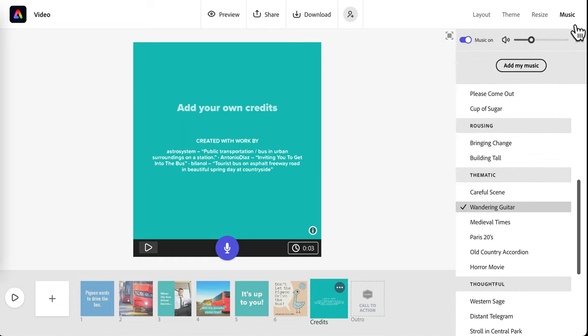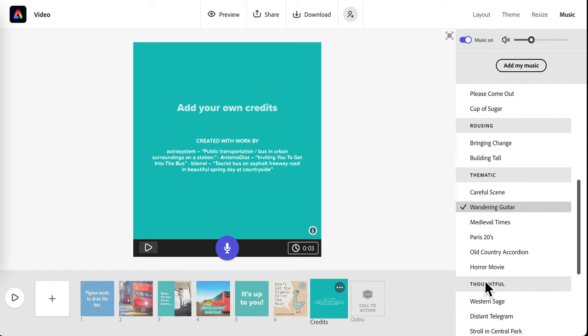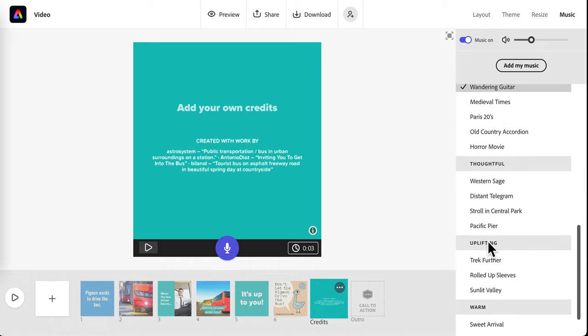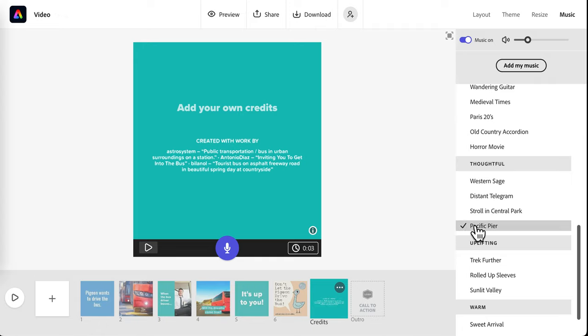And then the music. It's automatically selected this music for me, but I can change it. Depending on the kind of mood I want for my trailer. And you can preview it by clicking the play icon.